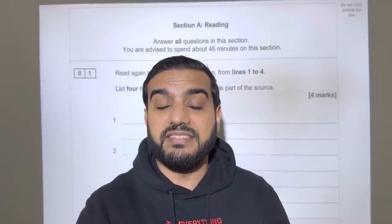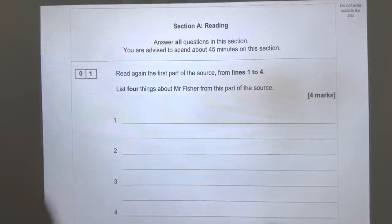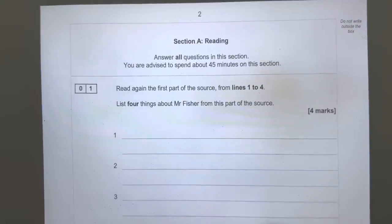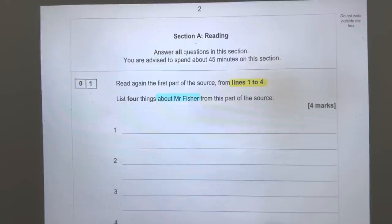Question number one reads as follows: 'Read again this part of the source from lines one to four.' That's the first thing you must understand — this question is only looking at a set amount of lines, which is lines one to four. It then says 'List four things about Mr Fisher from this part of the source.' So I now know I am looking at lines one to four and I am looking for four things about Mr Fisher.